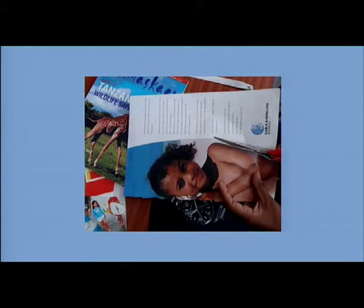It is very important to note that you can either cut or tear images for a photomontage collage. You may also use both techniques, but for this lesson, we will use the cutting method only.